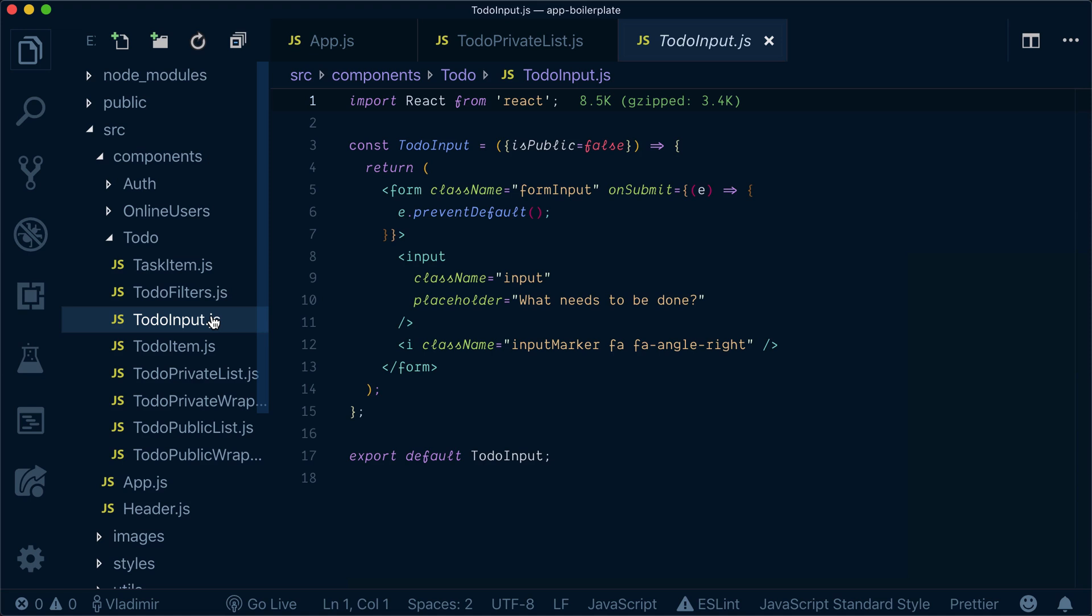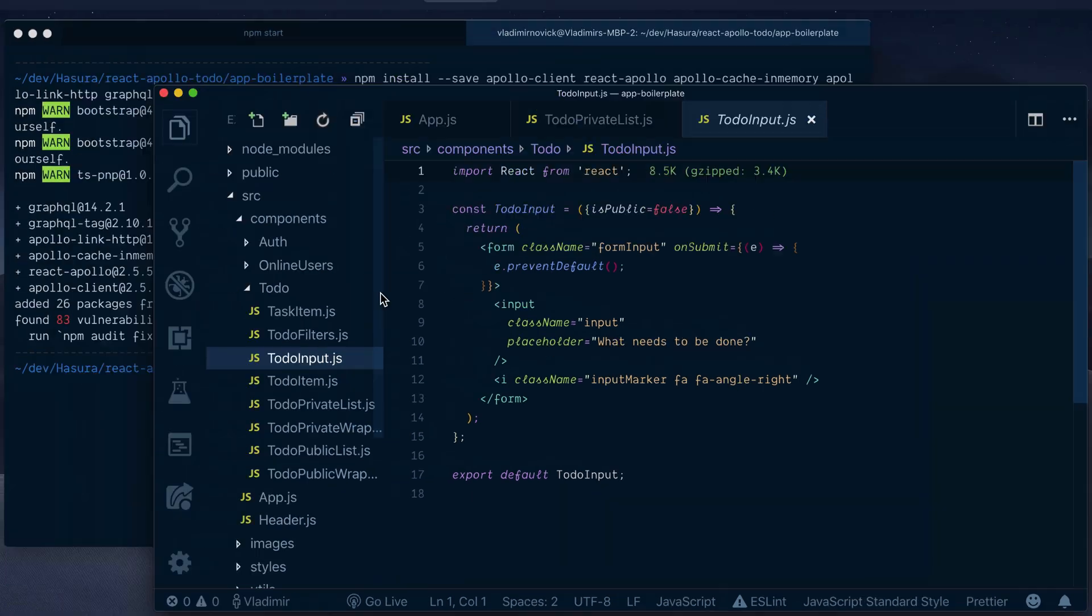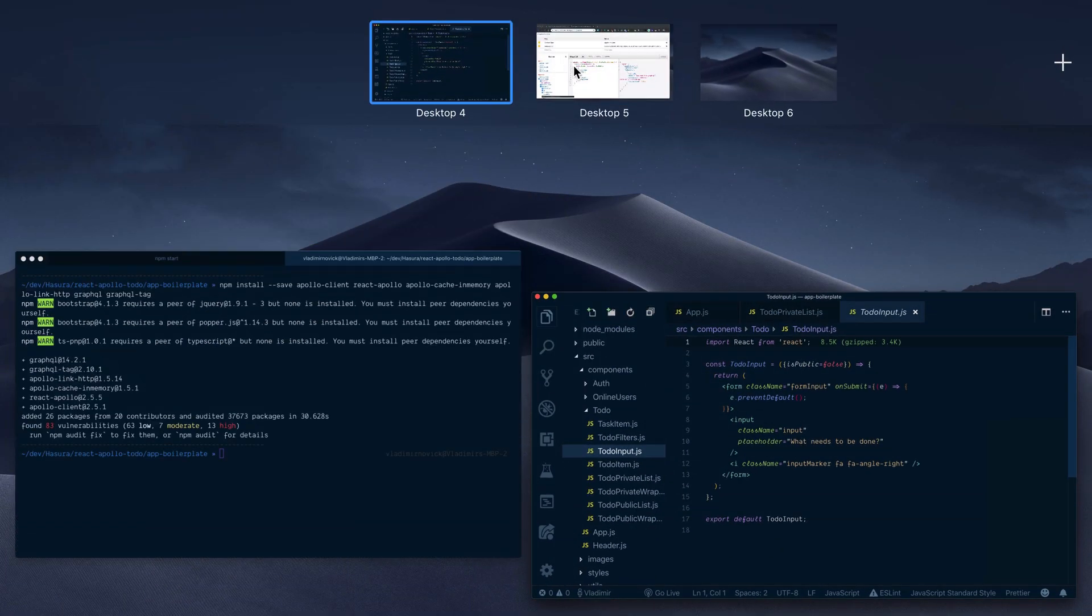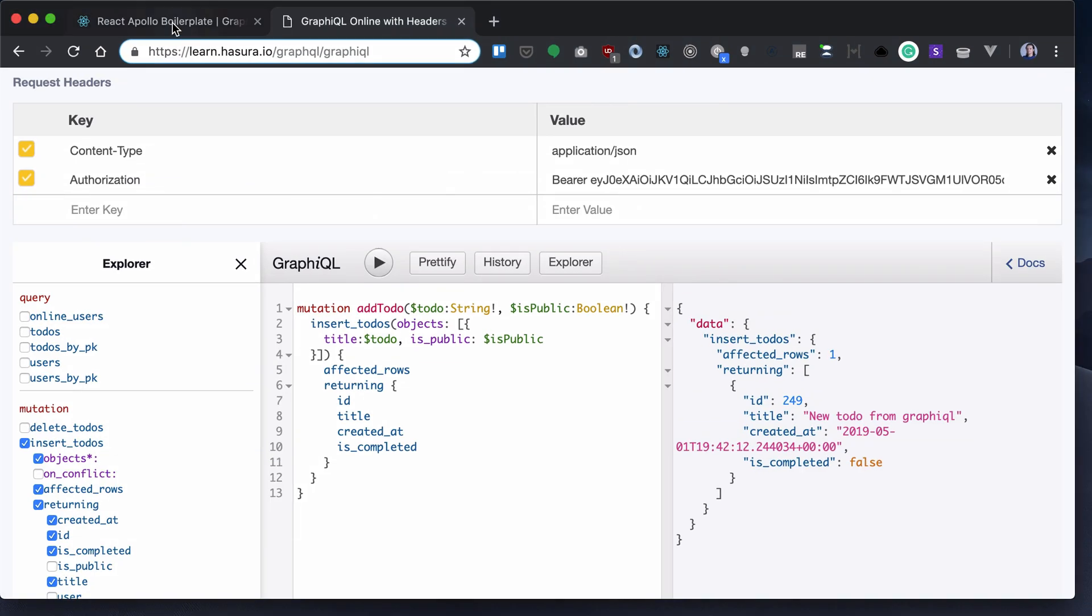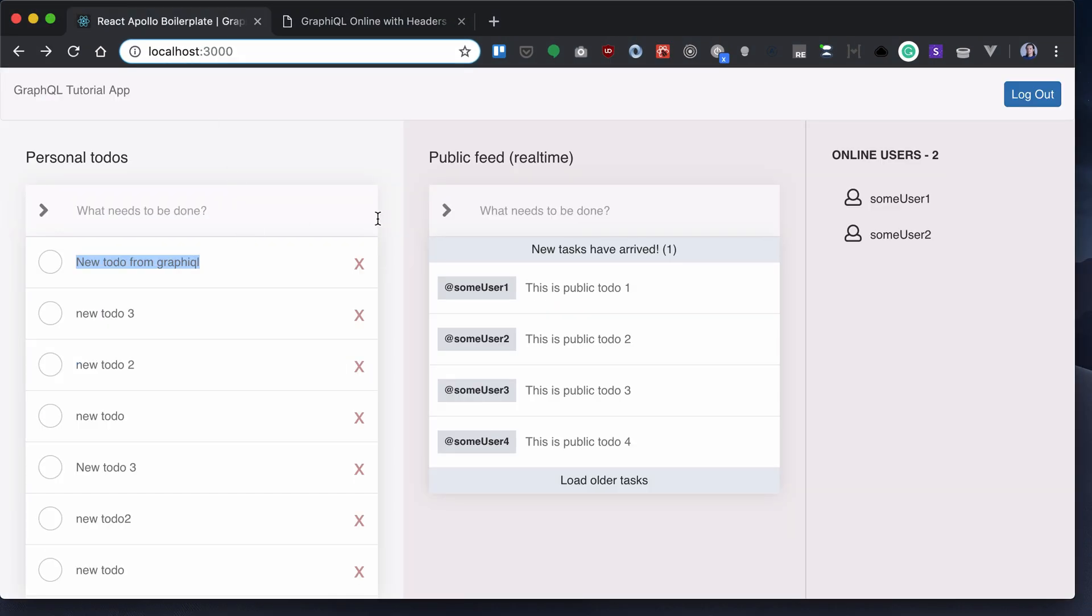Our next step will be to add the mutation we created in the previous section to our actual app. So we go to the input component, which stands for this component over here.